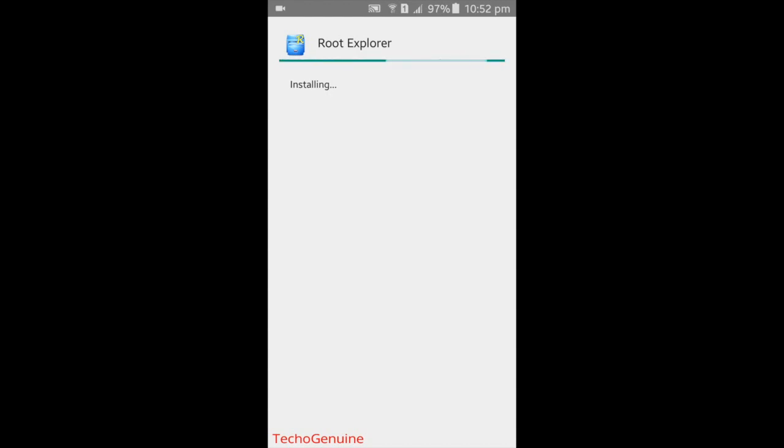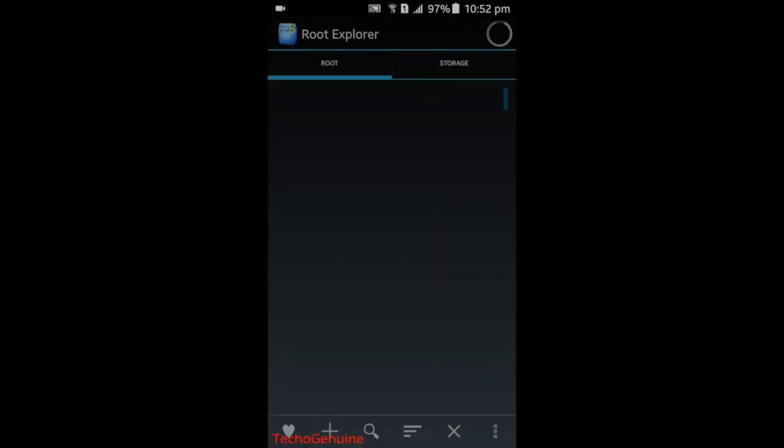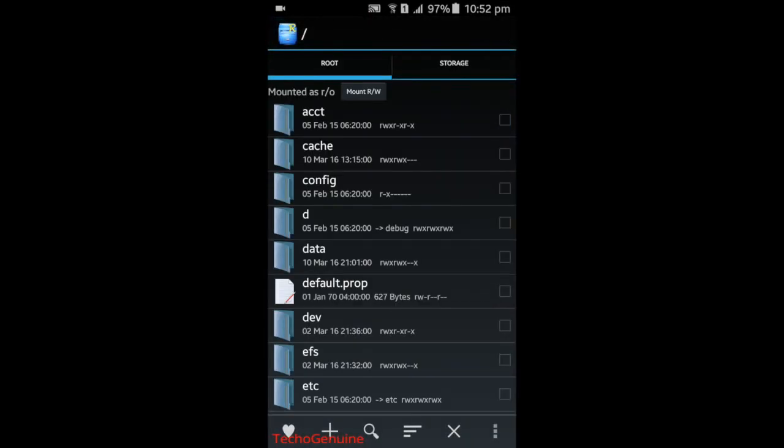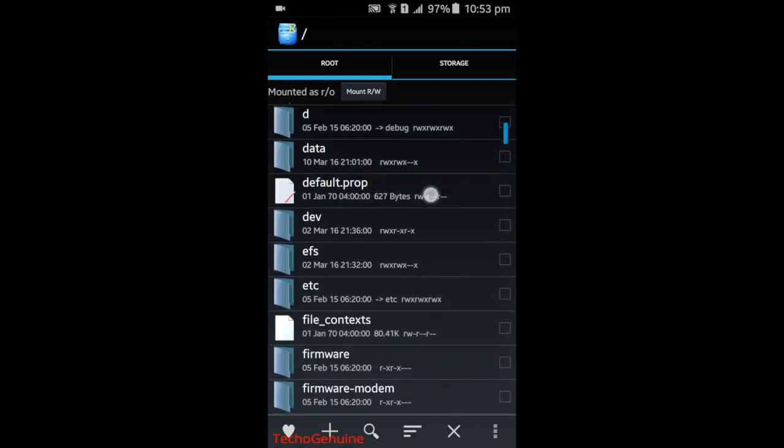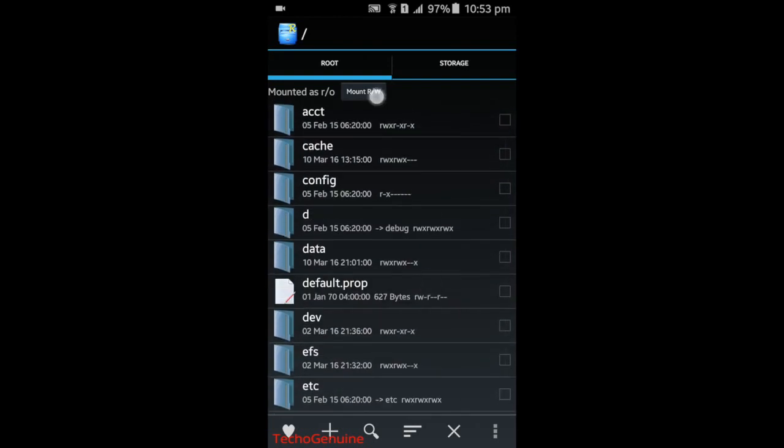Once you install this application, make sure that it is mounted as R/W, which is read/write.